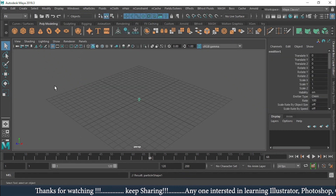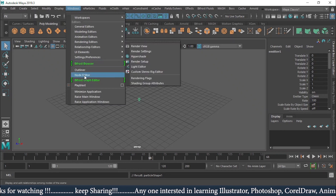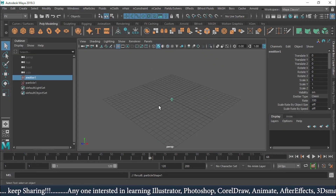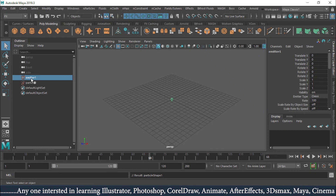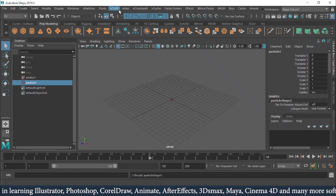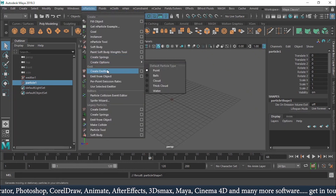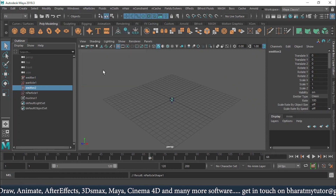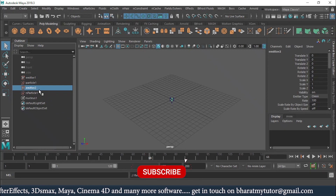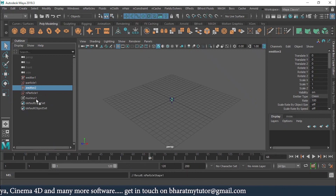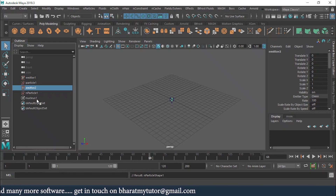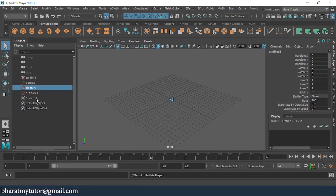I'll click on 'Create Emitter' for legacy particles and open the Outliner. When I create a legacy particle emitter, I can see two things: Emitter and Particle. When I create an N Particles emitter, I can see three things: Emitter, nParticle, and Nucleus. That is the key difference. In N Particles, 'N' stands for Nucleus — a physics solver that deals with air, gravity, collision, and much more.